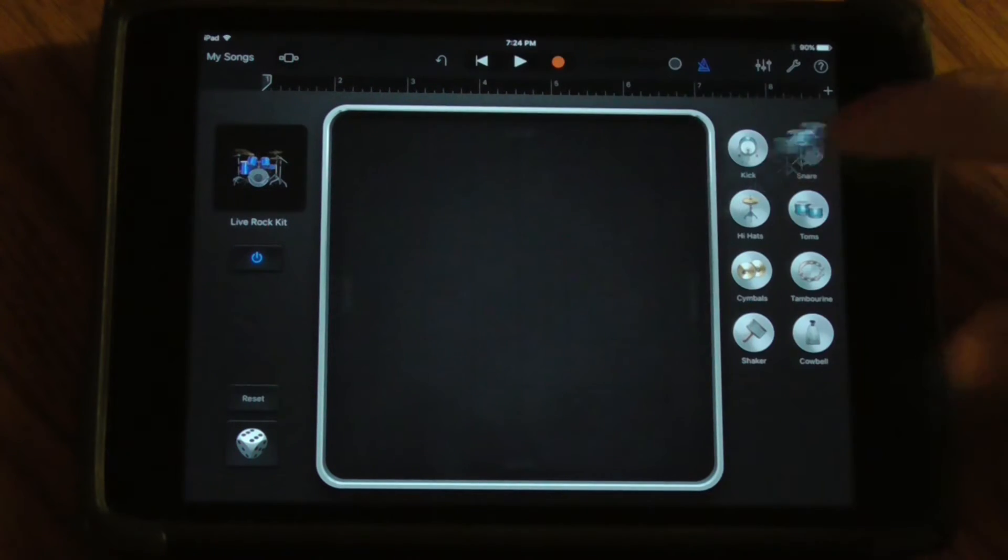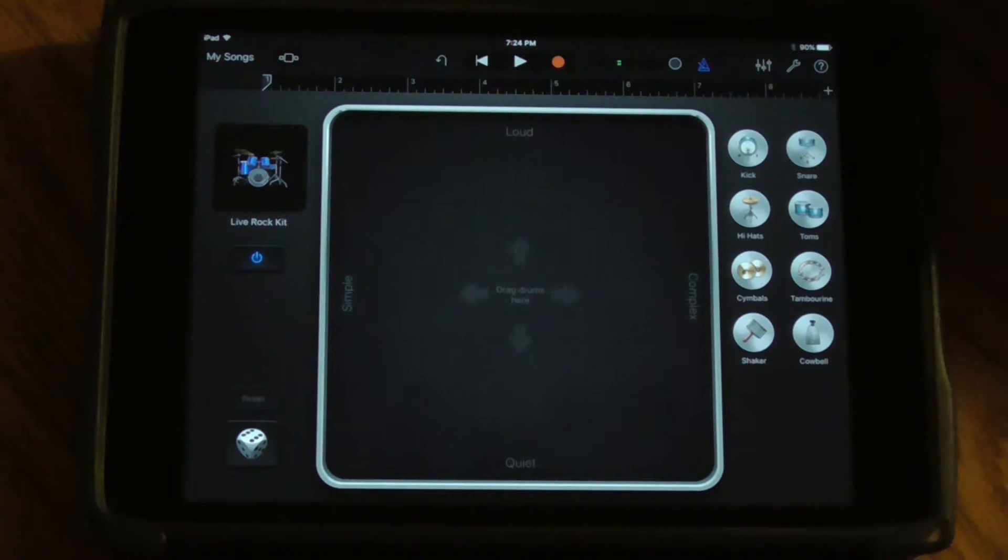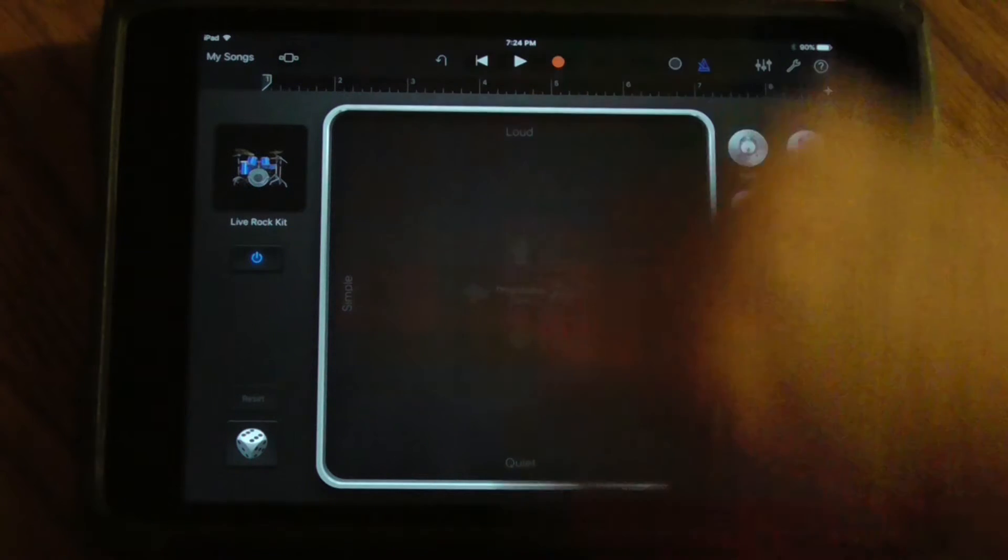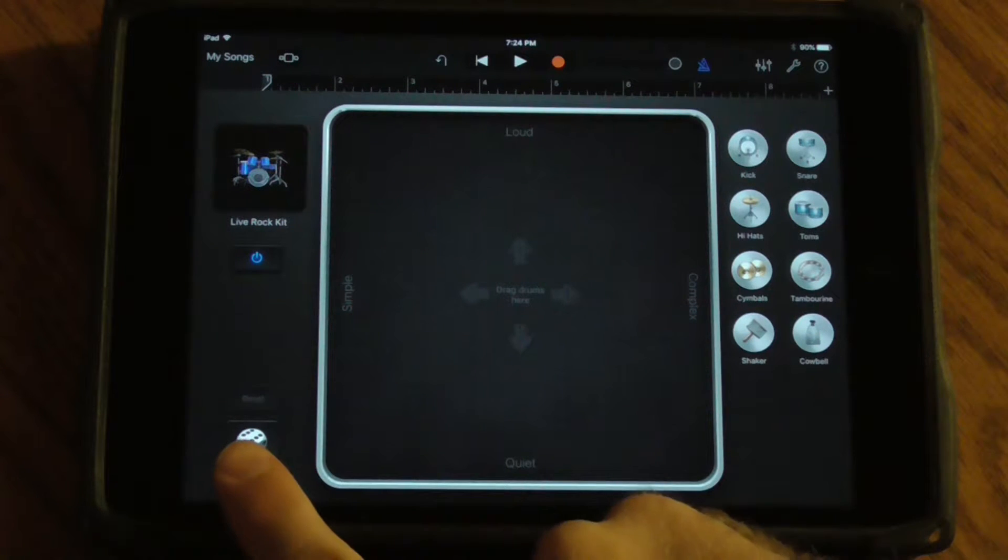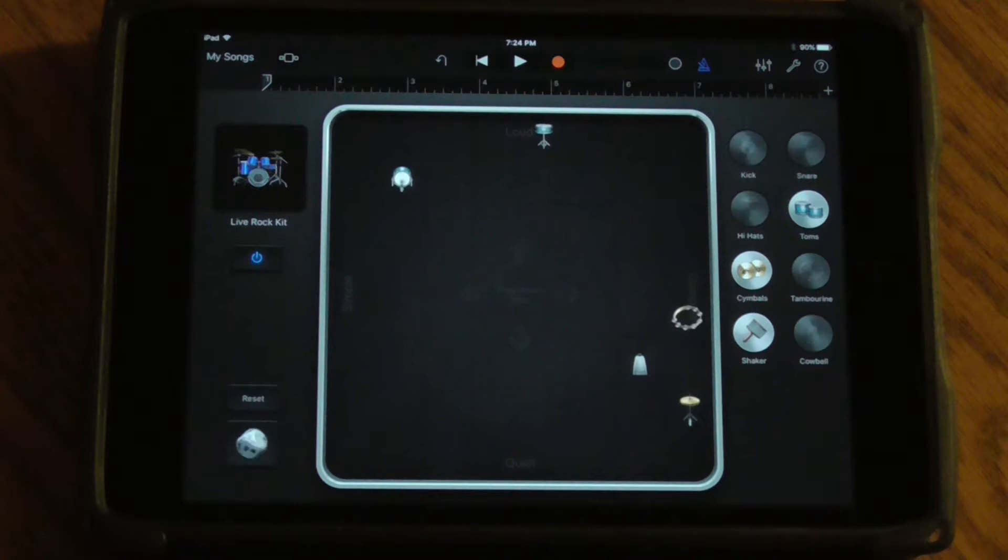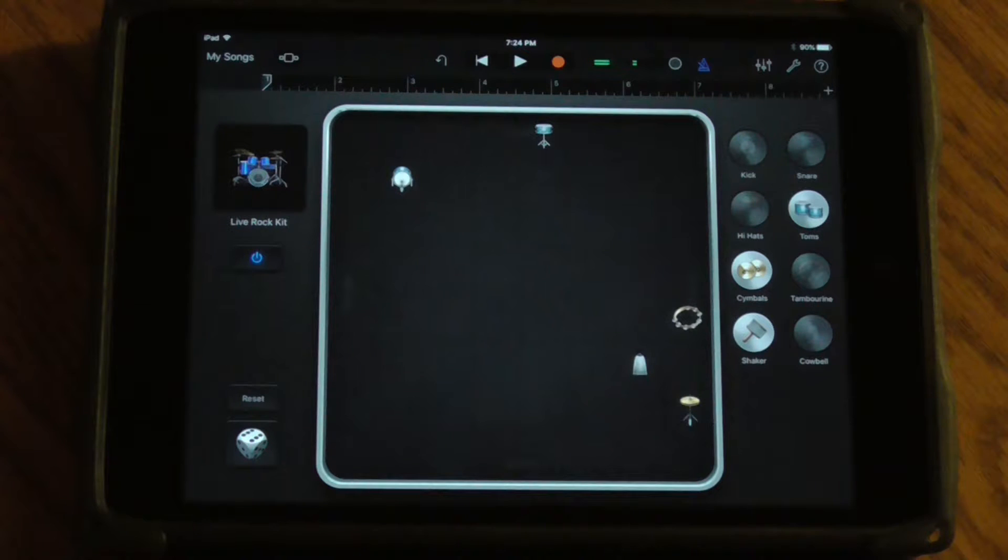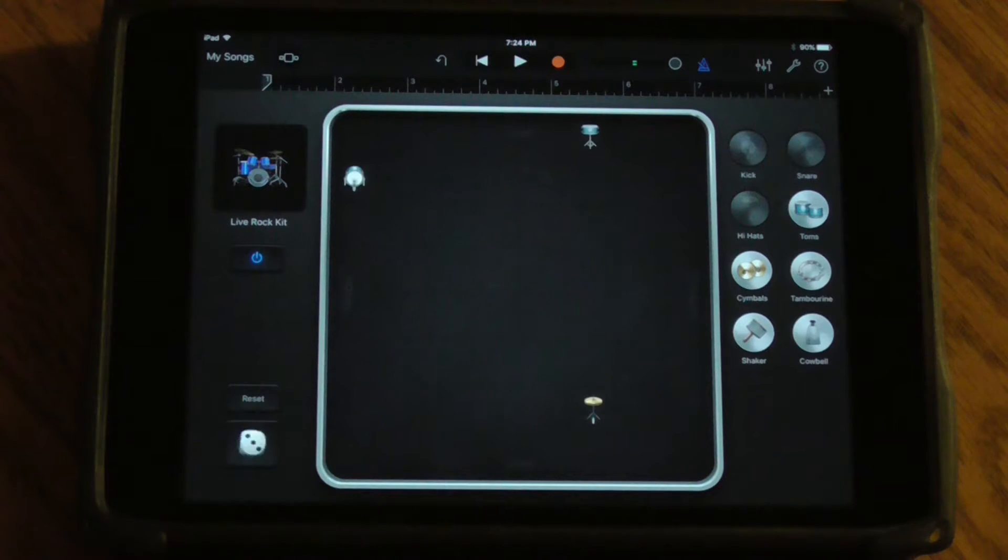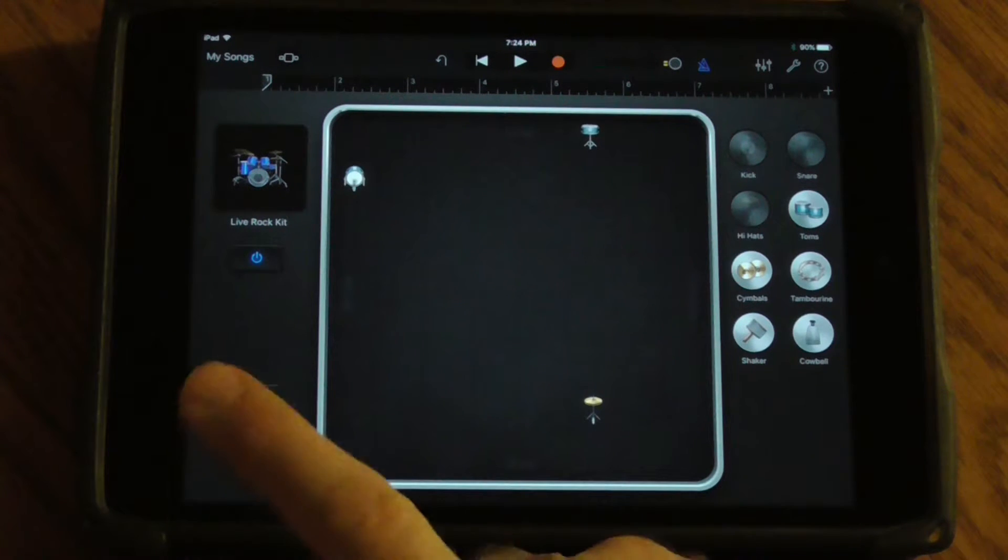For instance, if I roll the dice right here, it allows me to just create a shuffle of what sounds could be created. If I don't like that one, I can roll the dice again and get another sound.